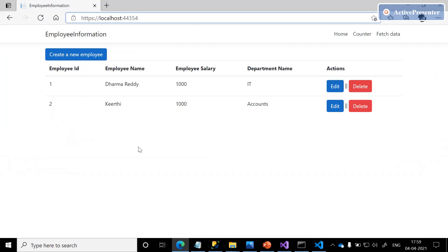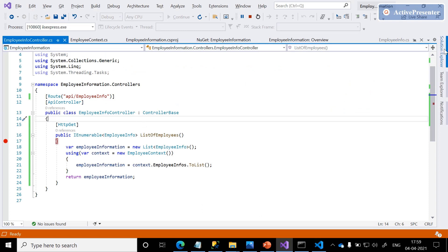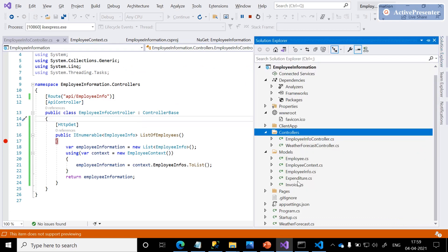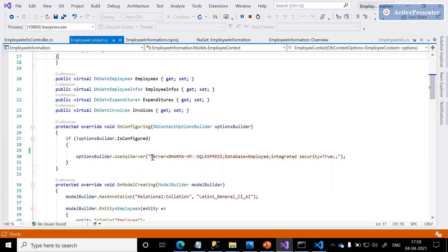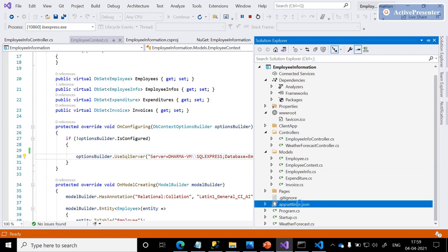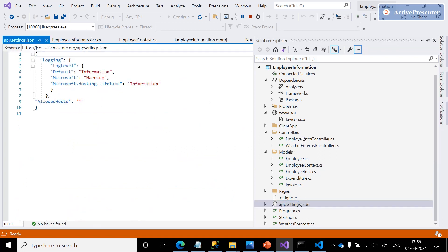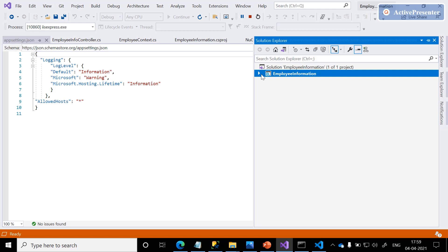With this, we are completely done with this page design using ASP.NET Core and Angular. In the upcoming video, we will see how to move the employee context SQL Server connection string to appsettings.json and how to add dependency injection to the SQL Server connection code. Thank you, thanks everyone.